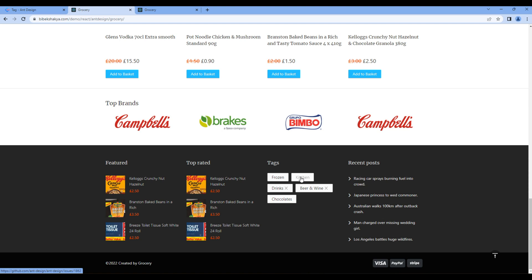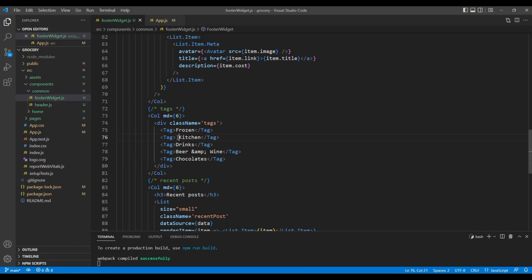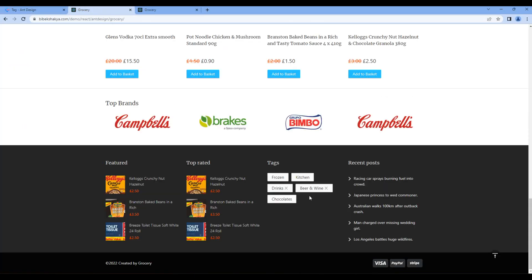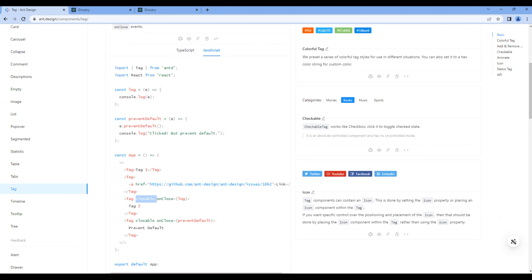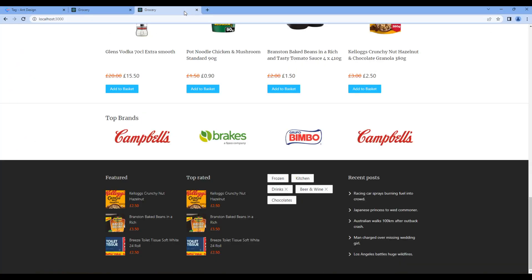Kitchen has a link, so we can add a link using the anchor tag — add an anchor tag for Kitchen. For Beer and Wine and Drinks there is a close icon, so we can add the 'closeable' attribute for Drinks and Beer and Wine. Let's take the preview and we can see our tags — Kitchen has the link and we can close Drinks and Beer and Wine.